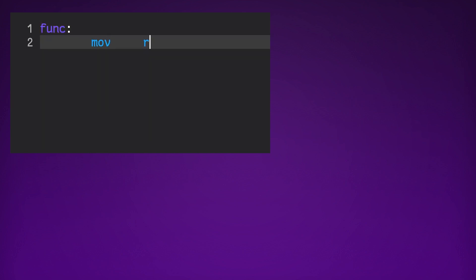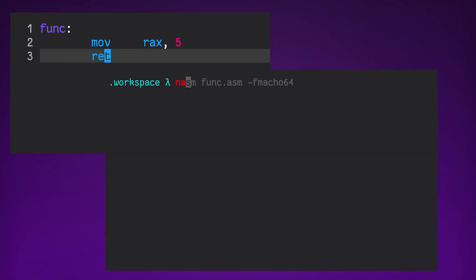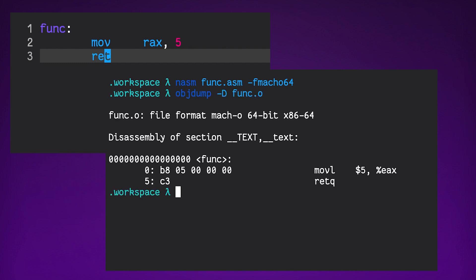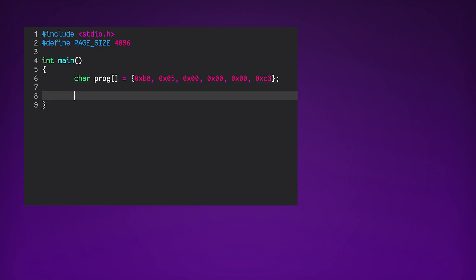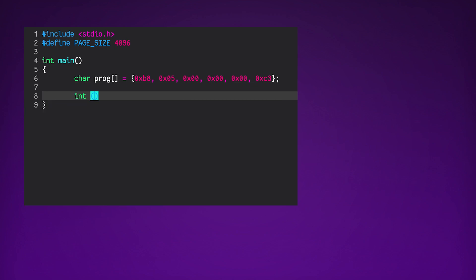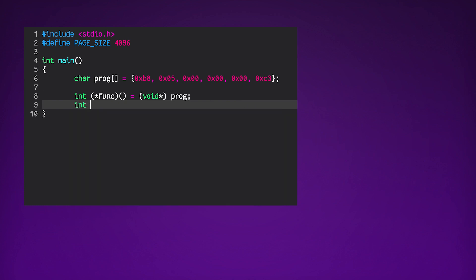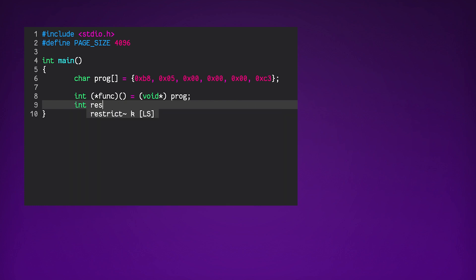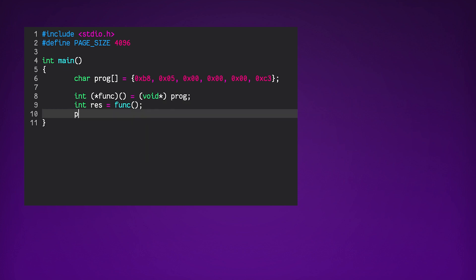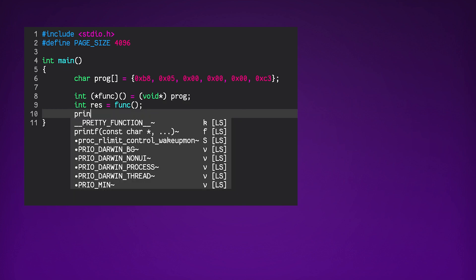So here's an example program I wrote that literally just returns the integer 5. And this is me compiling that program using NASM and then displaying the resultant bytecode using objdump. We can now directly take that bytecode that we compiled our assembly to and put it in an array and cast it into a C function pointer with this function pointer syntax below. And then we can just call it like a regular function and print out the result.